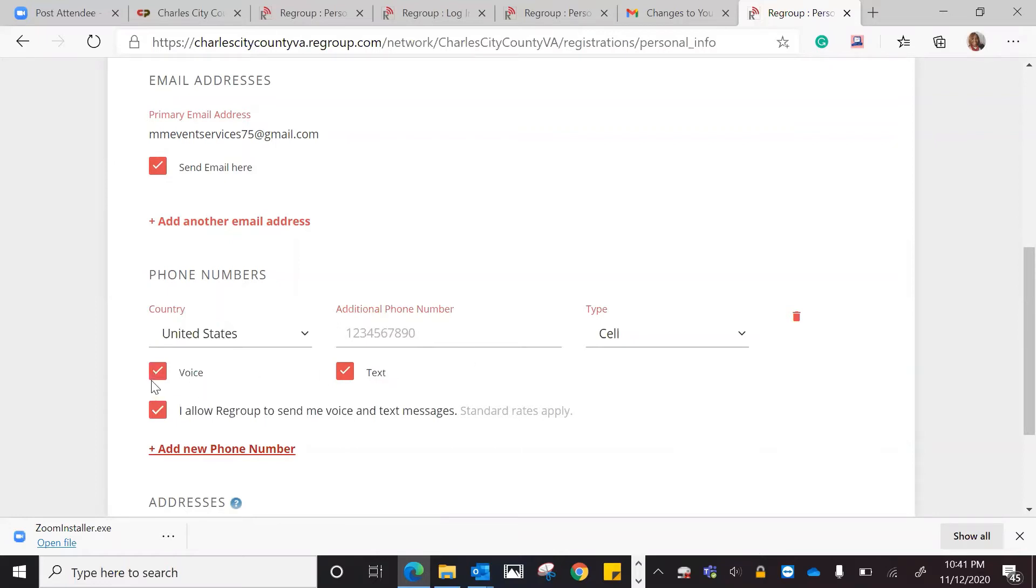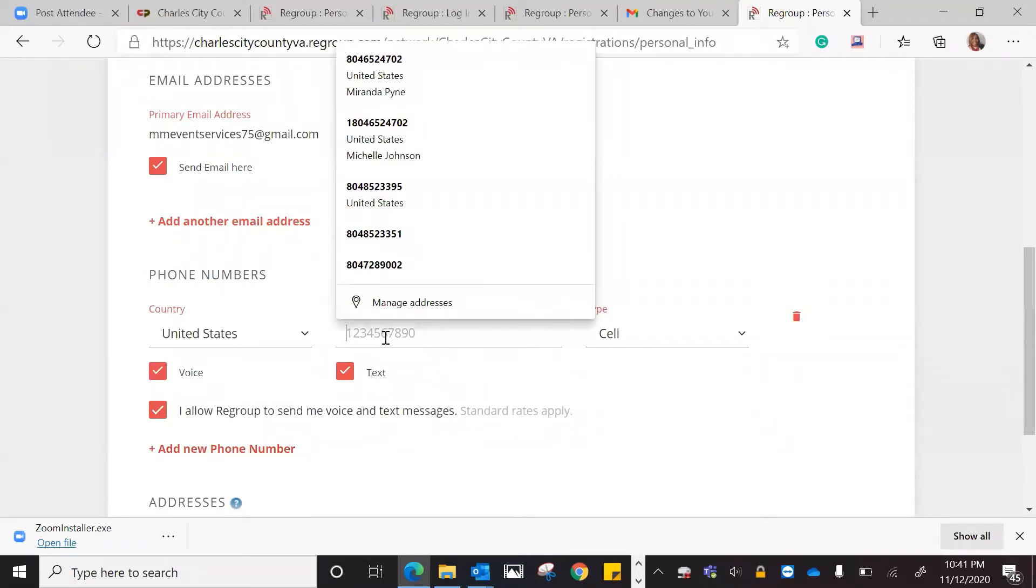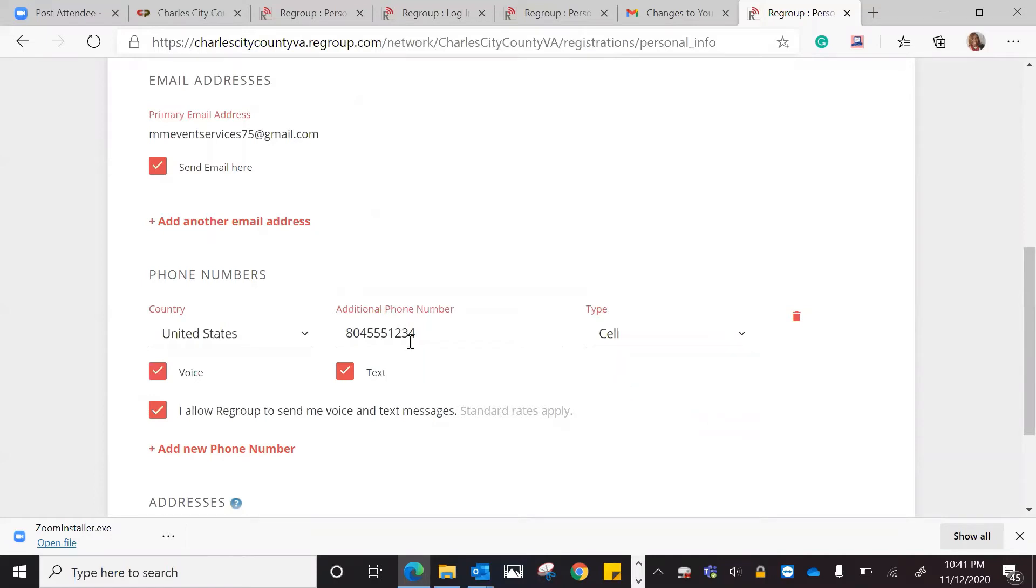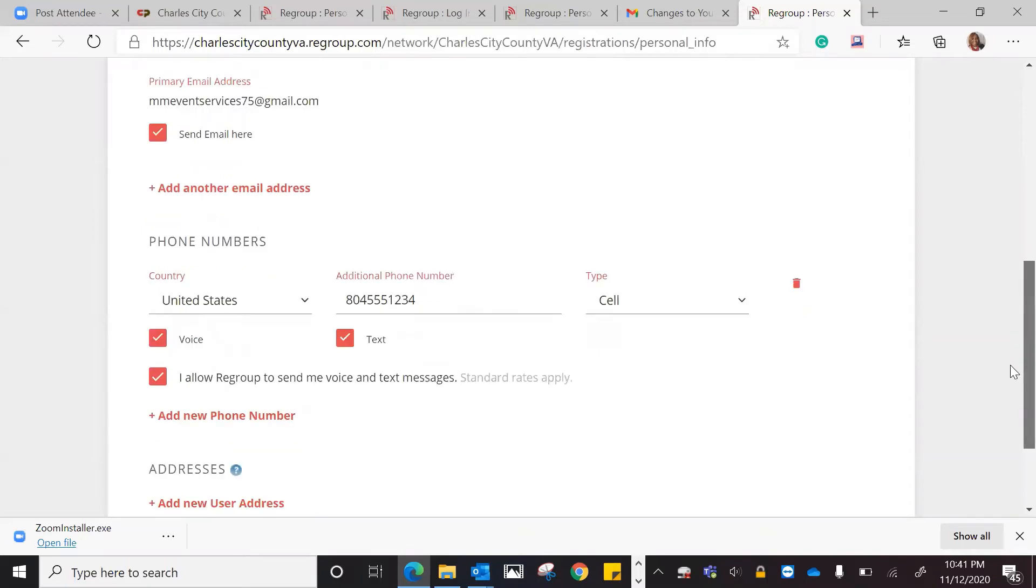I'm going to leave both of them checked because I want to get a voice and text message. So I would add in a phone number. That's going to be my cell number, and so that's what I'm going to leave is that number.